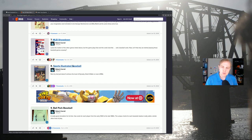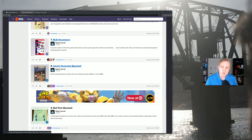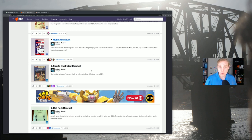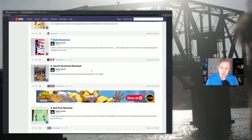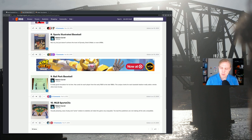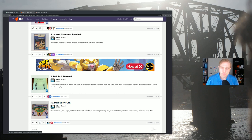And we have Sports Illustrated Baseball, which is a game that a lot of people know and which I believe, you guys are going to have to help me with this one, but I believe has been updated and has a much more robust version that's available. I have not played it yet. MLB Sports Collects, I've never heard of. I have no idea why this is on here. It doesn't look like it necessarily belongs.